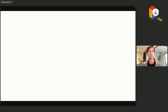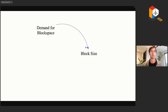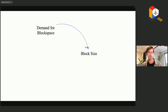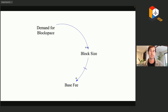Let's start with a blank canvas and create our conceptual model of the demand-fee market mechanism. We'll begin with an important variable: demand for block space. We know that demand for block space affects block size, so we indicate this with a directional arrow and label the link as positive — meaning an increase in demand will result in an increase in block size, and vice versa. Now we add a third variable: base fee. For the purposes of this model we'll ignore tips and just focus on base fee.